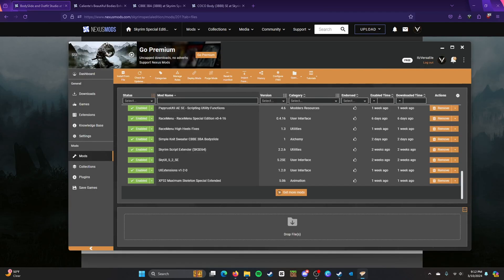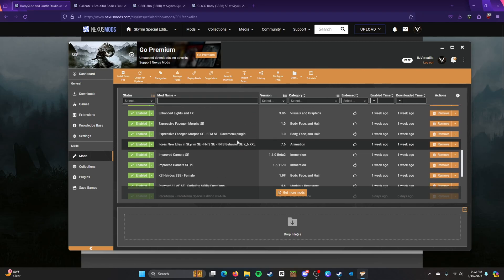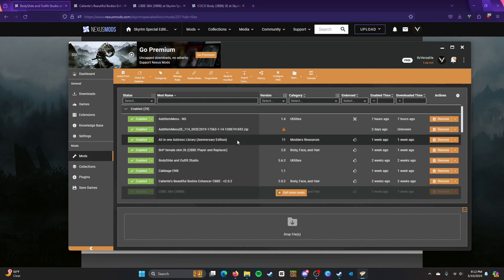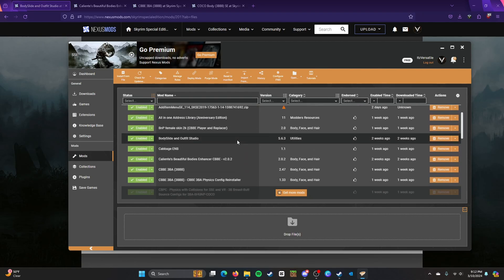So I use Vortex as my manager here. I don't recommend installing these manually, especially like Skyrim mods. So if you have Mod Manager 2 or...